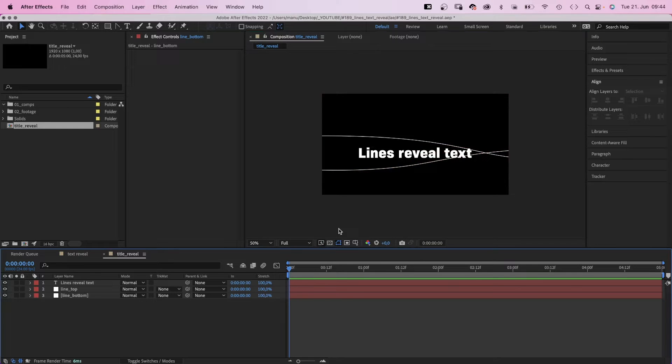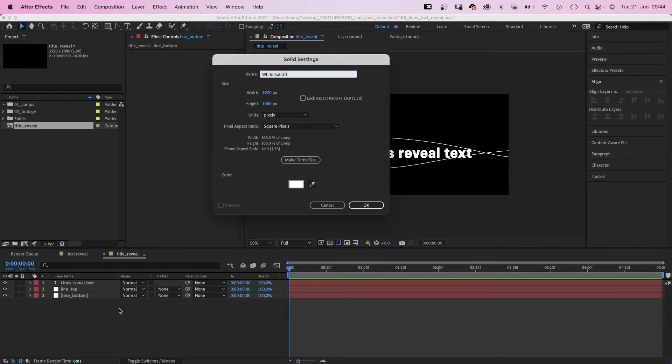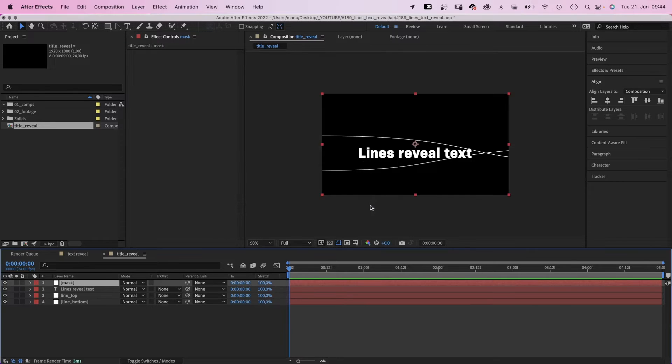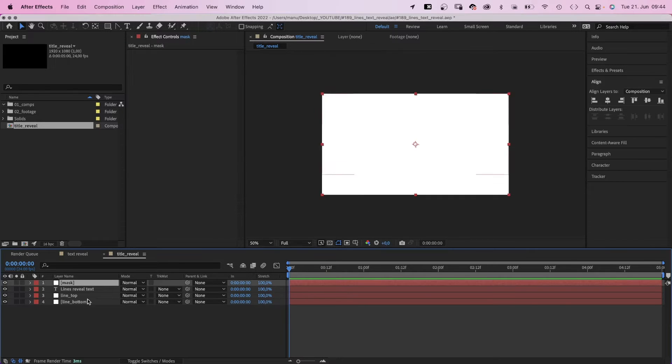So that they cross to the right of the text. Next, we need to create a mask that actually reveals the text. How do we do that? By adding a new white solid. Name it mask.